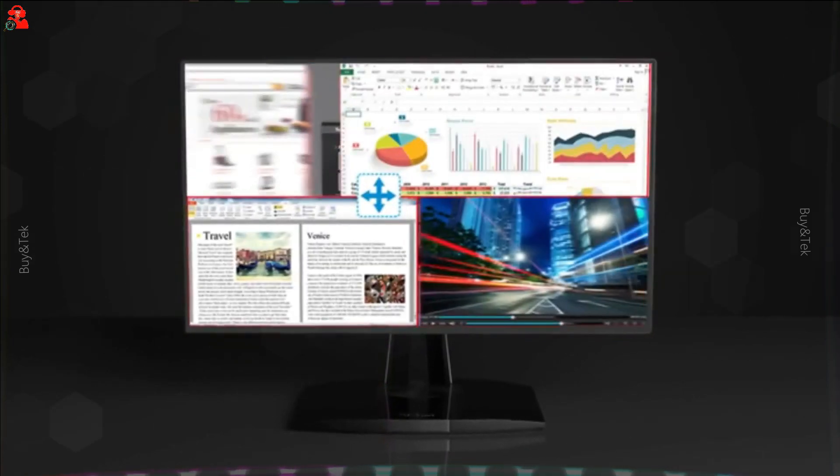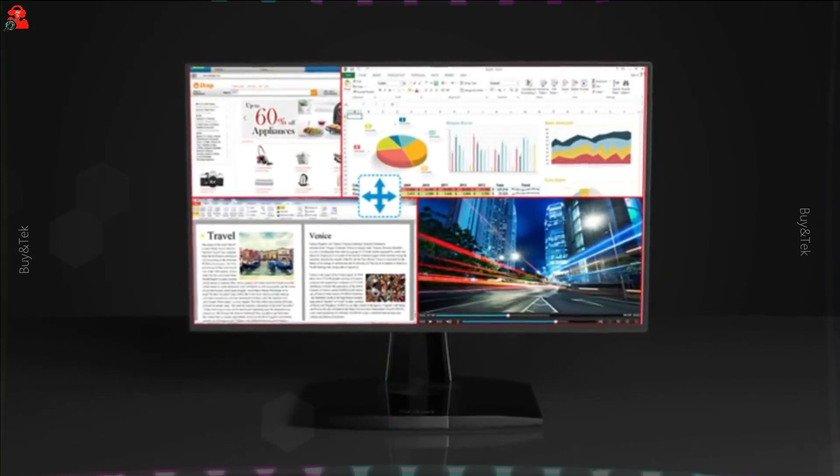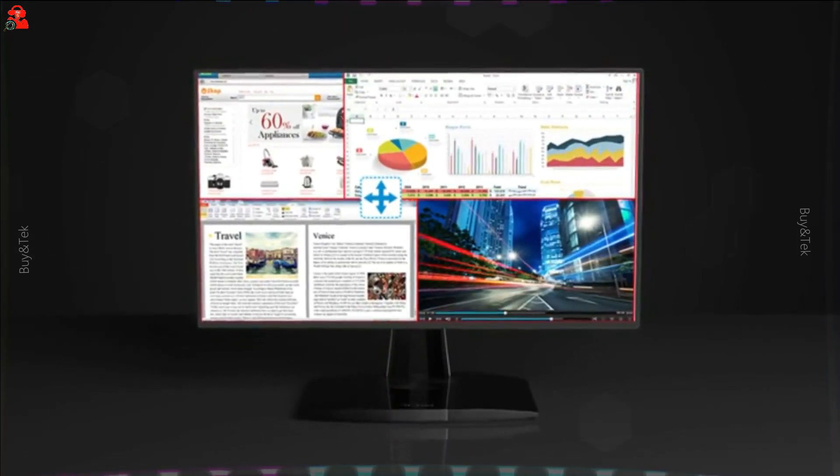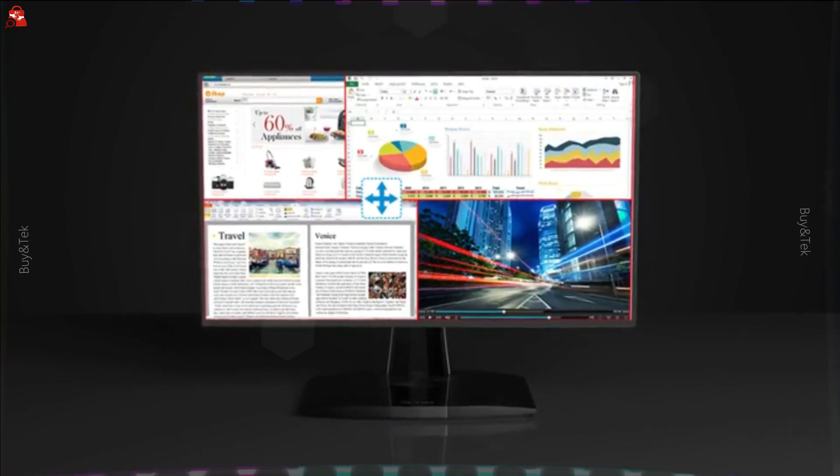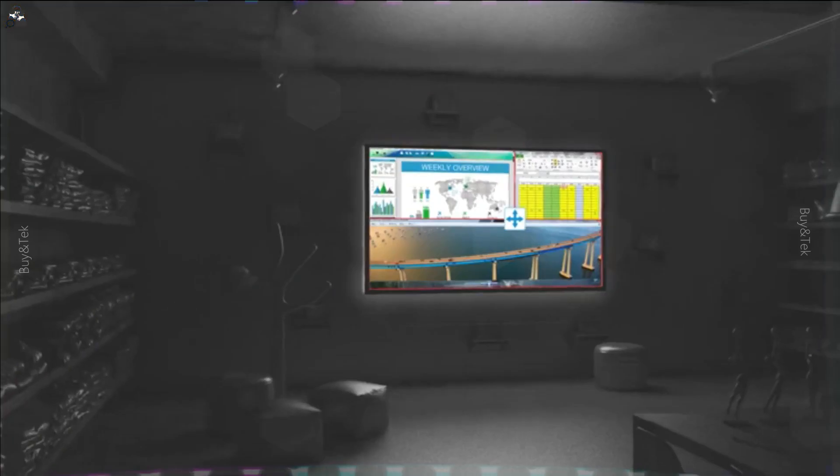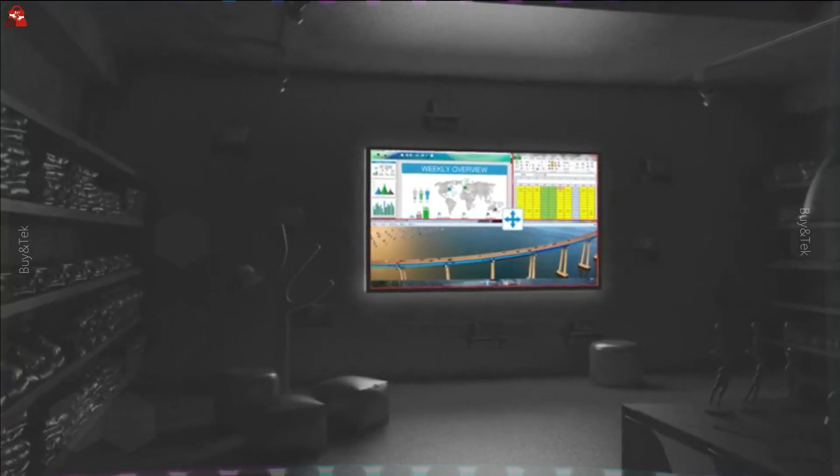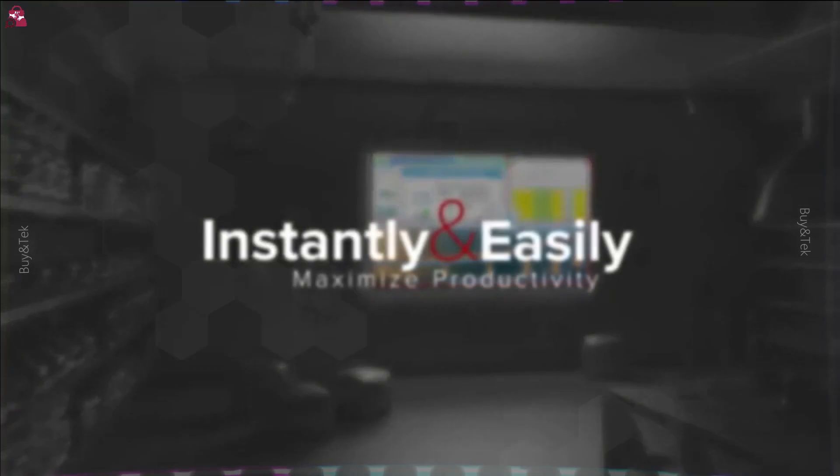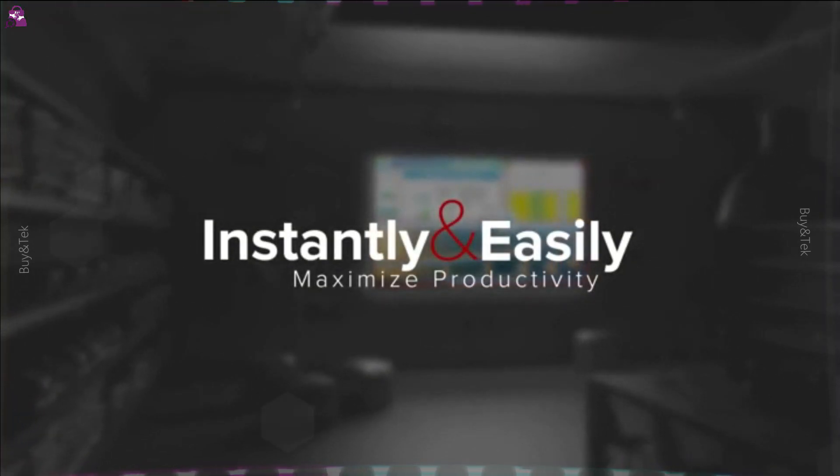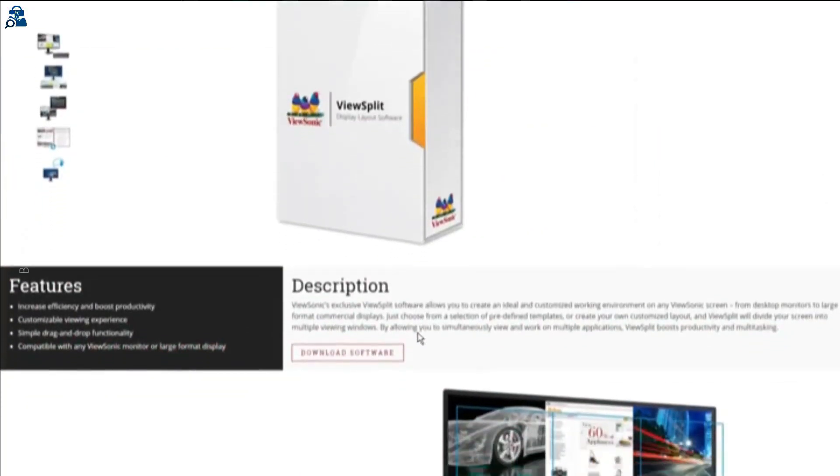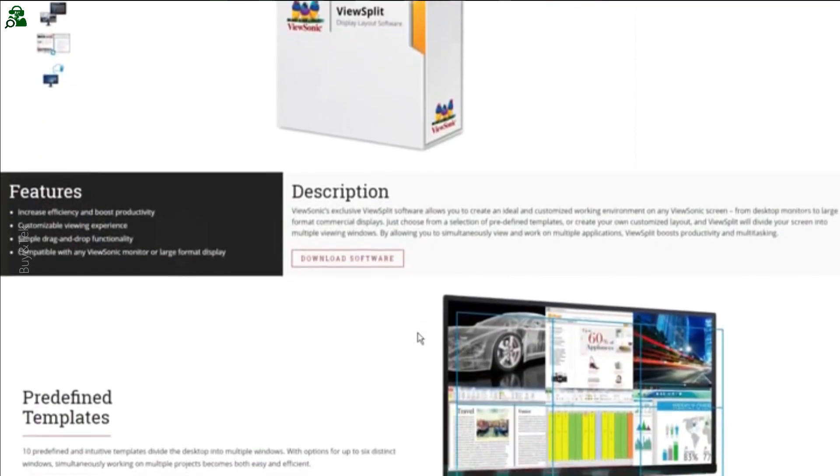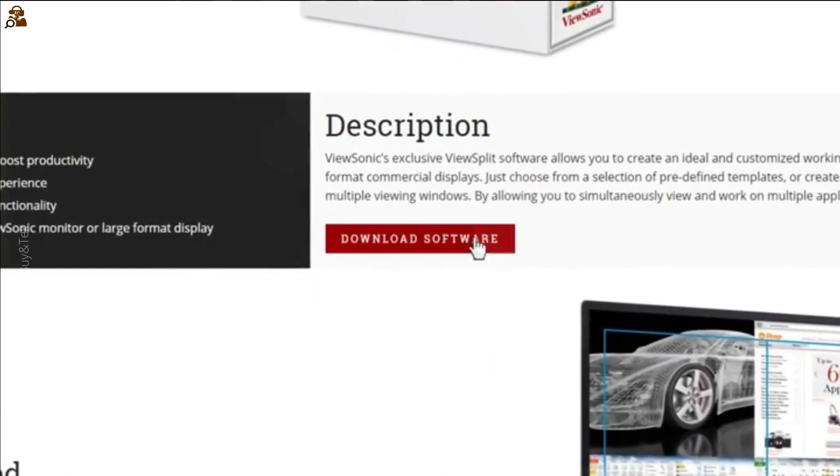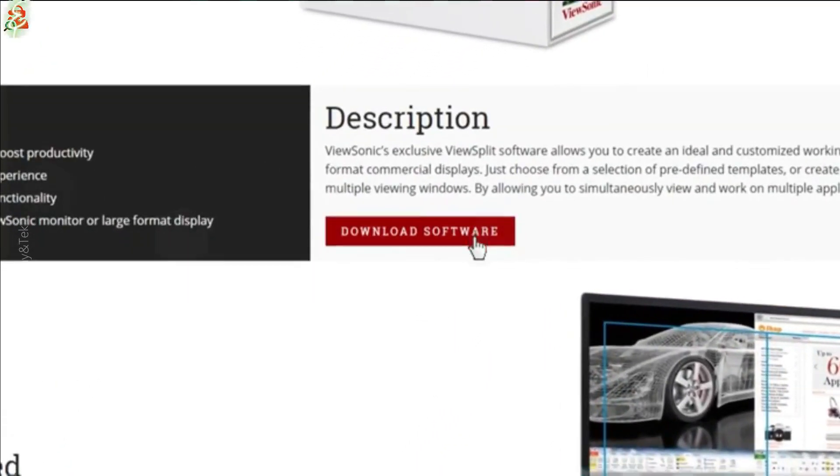Double-click the ViewSplit icon on the desktop, or click on the notification tray icon. The ViewSplit homepage opens. Select a predefined template. The template you choose is applied to the ViewSonic monitor selected as your main display.